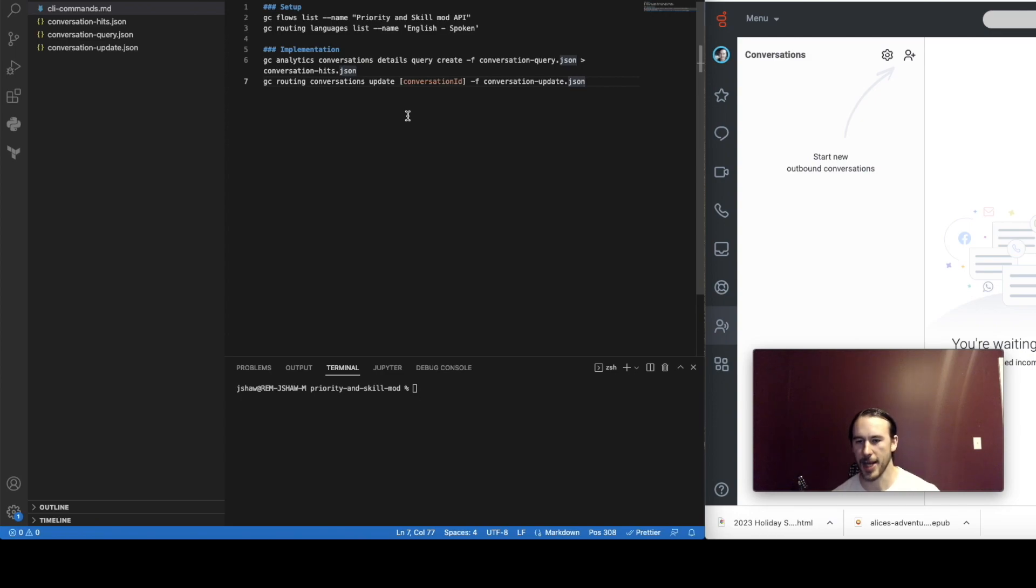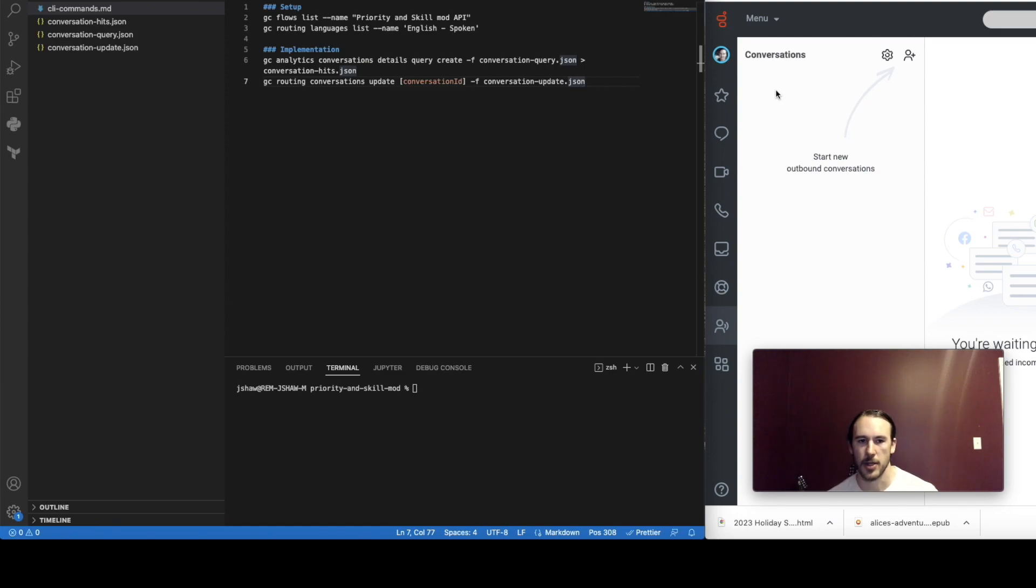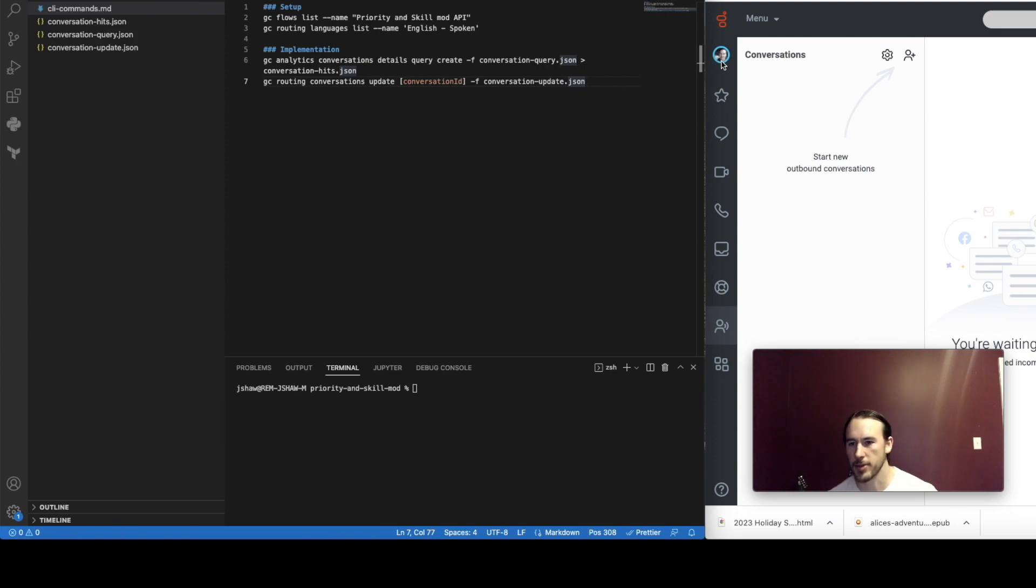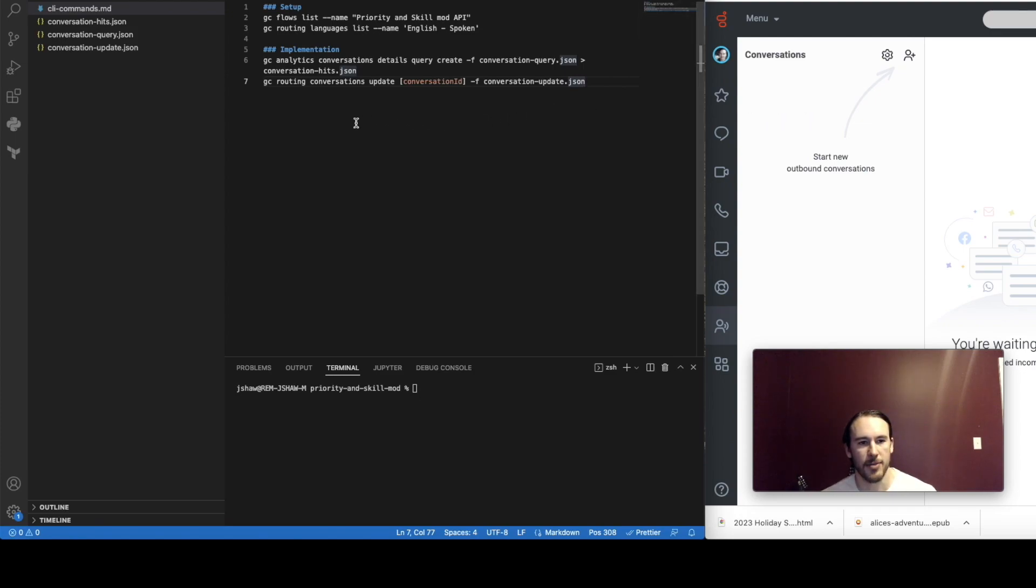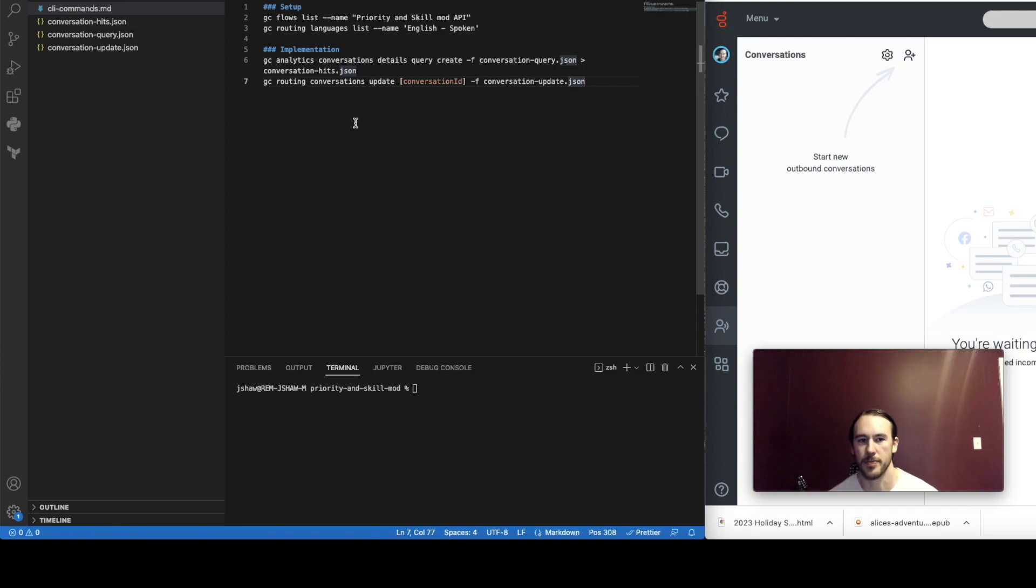So I'm an agent and I have the English speaking skill but I don't have the Spanish speaking skill and I'm going to call in the inbound flow and I'm going to select the Spanish speaking option. So the call is just going to sit in queue because I'm the only member of the queue as the agent and I don't have the Spanish speaking skill. But then what we're going to do is we're going to update the conversation using the Genesis Cloud CLI and at that point we should see a notification come in that I can answer or decline because now English speaking agents can answer the call as well.